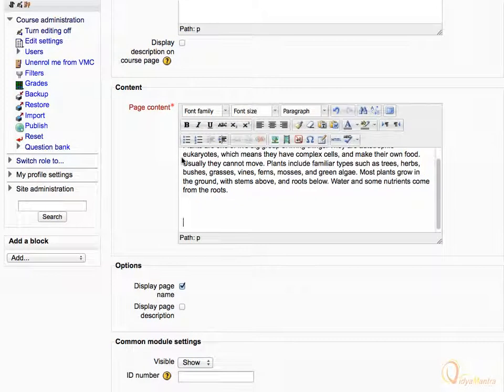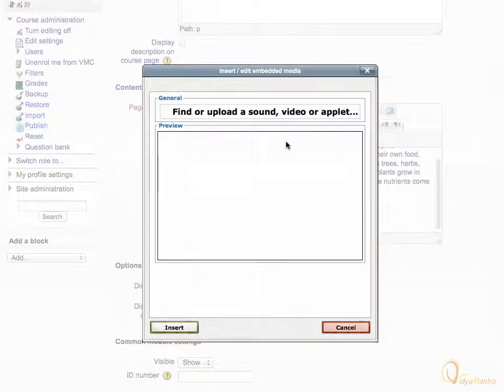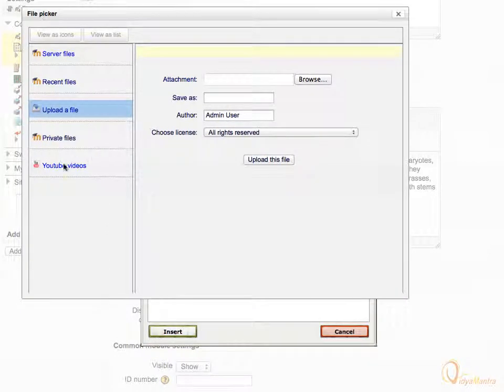Click on the media button to evoke the insert media pop-up window. Click on find or upload a sound, video or applet. Then, click on YouTube videos link in the left side.